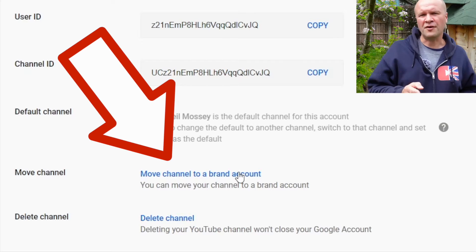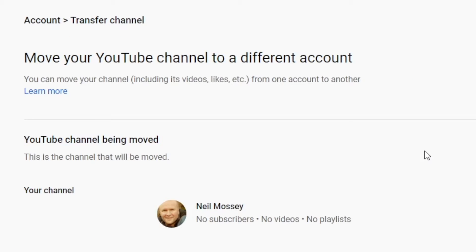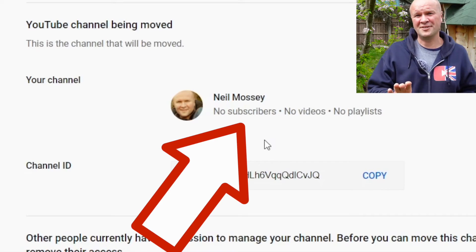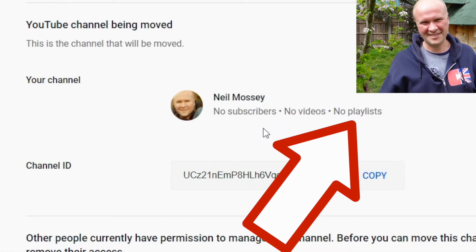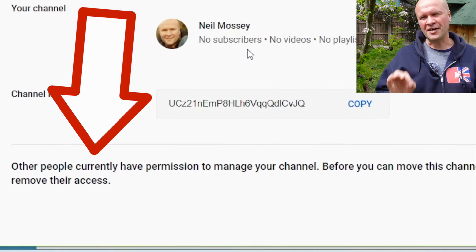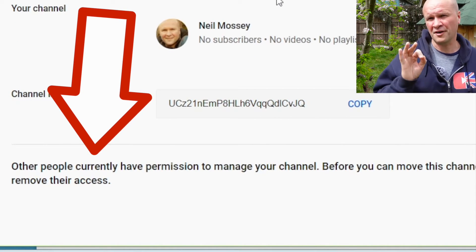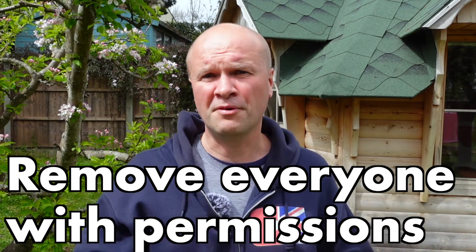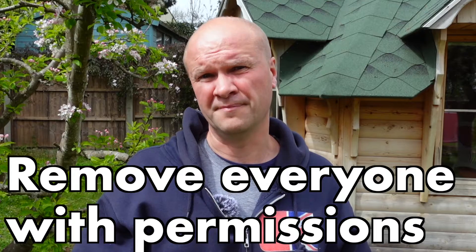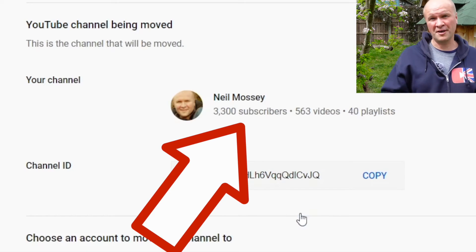Then we sign in again. That opens up the page: Move your YouTube channel to a different account. Now at this stage you might have this problem — I completely freaked out when I saw this: no subscribers, no videos, and no playlists. I think it's just a protection because down here it says I can't move my channel until I've removed people that I have given permission to manage my channel. So don't forget to remove any permissions if you want to move your channel. It now shows my subscribers, videos, and playlist counts. Phew!